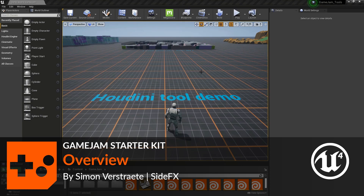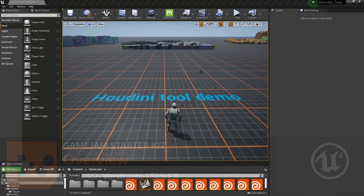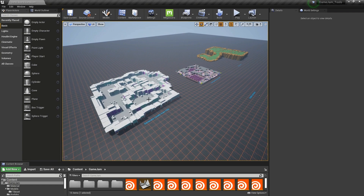Hello, in this video I'm going to give you a quick overview of the Game Jam tools you can use. Here are three large tools to generate bigger worlds.